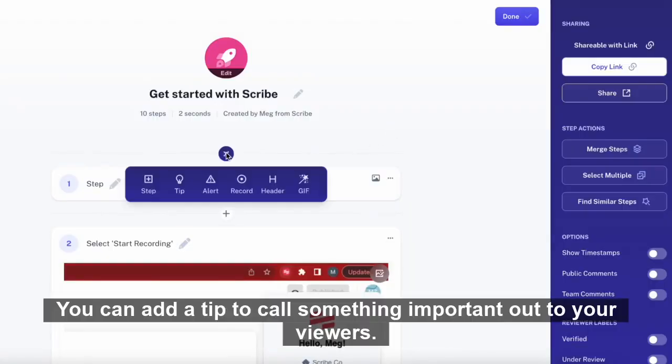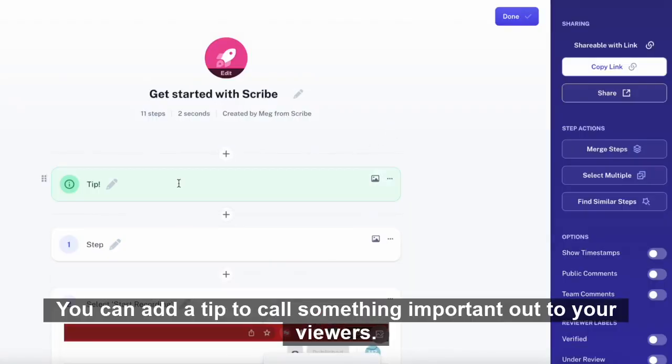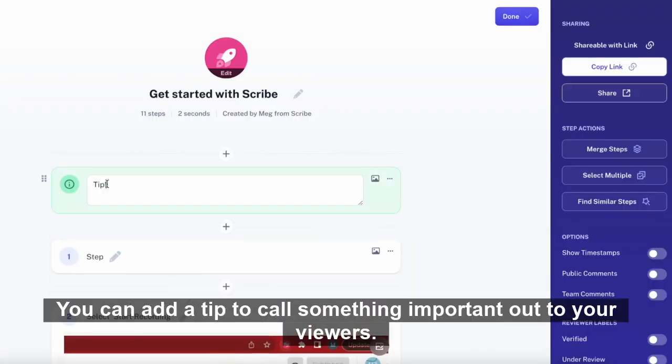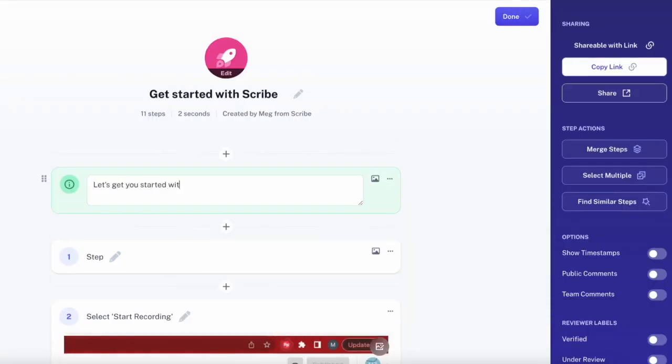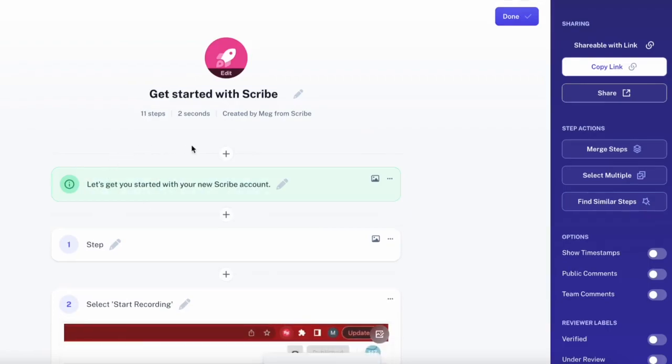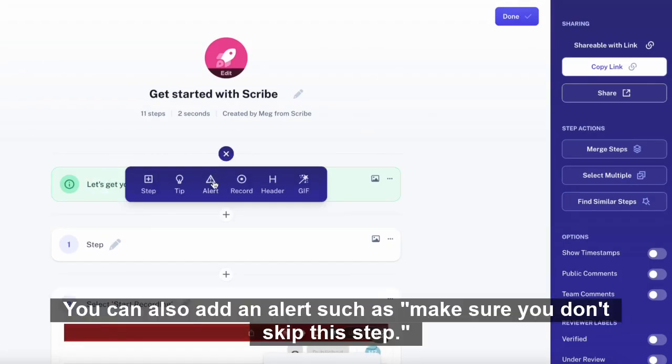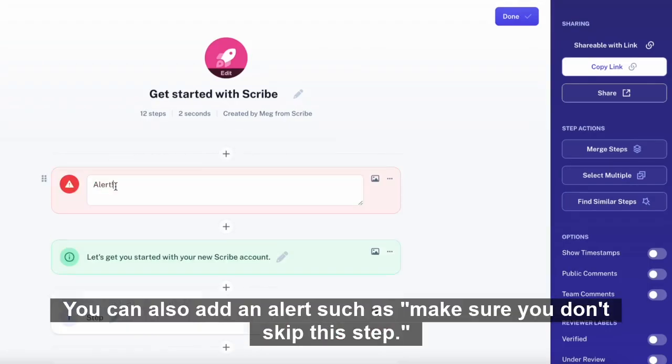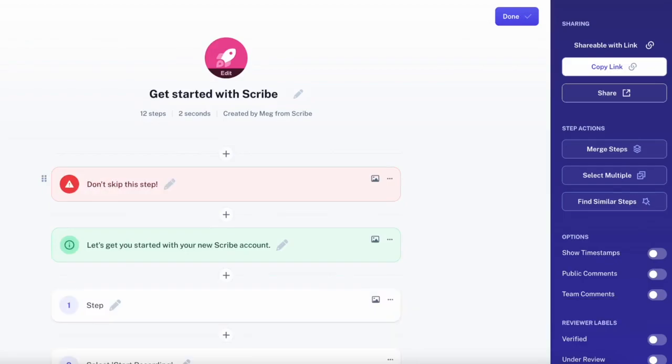You can add a tip to call something important out to your viewers. You can also add an alert, such as, make sure you don't skip this step.